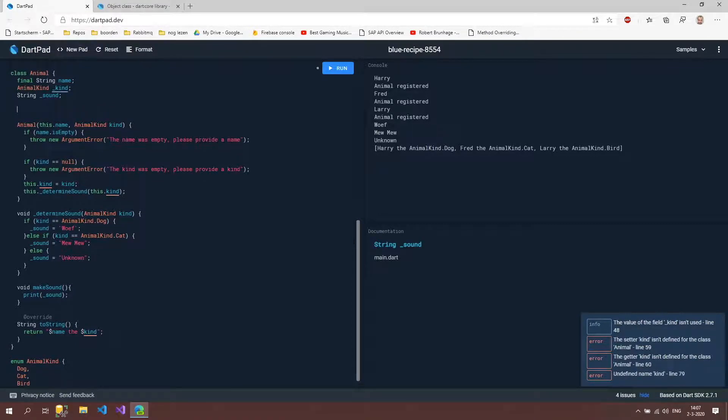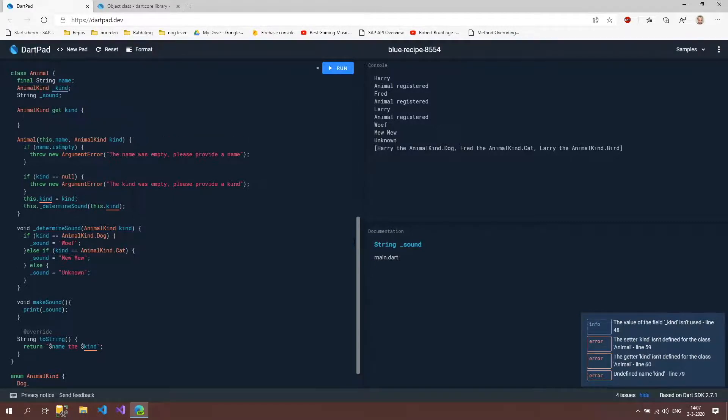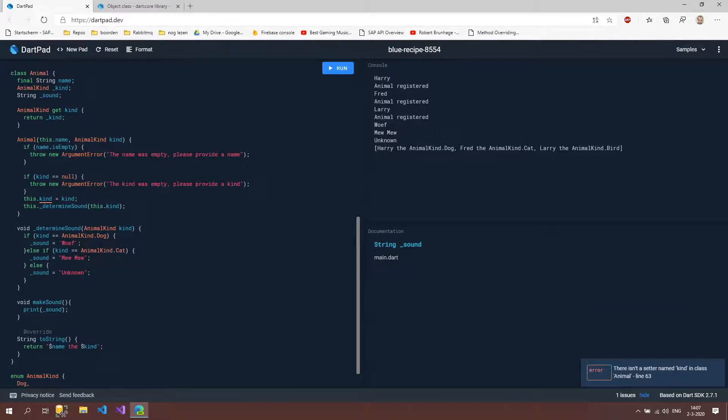So we're going to use animal kind and then the get keyword kind. Then we're going to return this kind. And as you can see our errors will be fixed. But this is the only one that's still there.